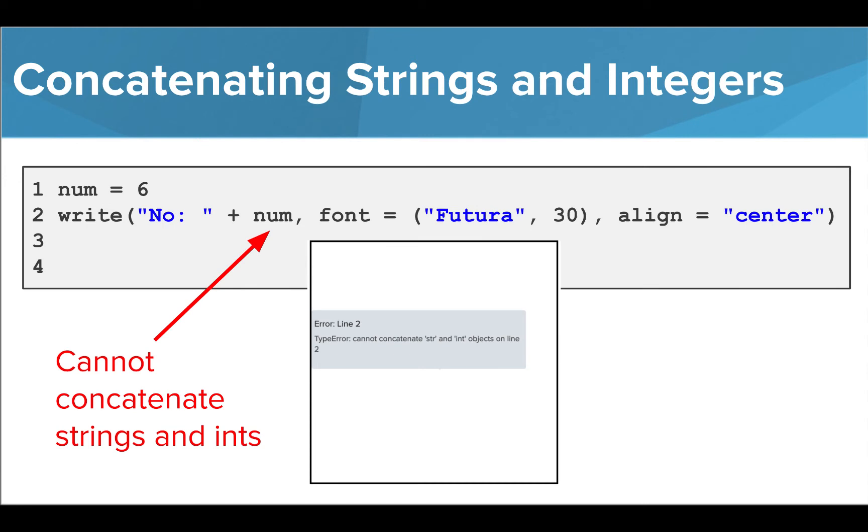What if we wanted to concatenate a string and a number? Well, when we try to do this the same way we concatenated strings, we get an error that tells us that we cannot concatenate str and int objects.